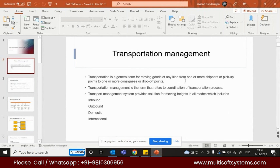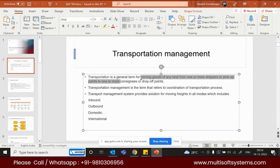Consigner and consignee are the same as shipper and ship-to party. In TM, we always use the term shipper — we don't use sold-to party. Shipper is the person who sends off the goods, and consignee is the person who receives them.